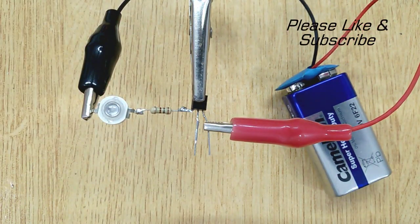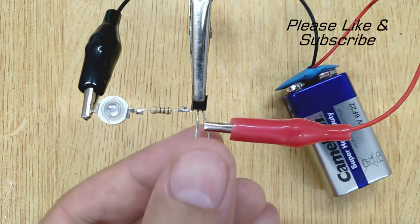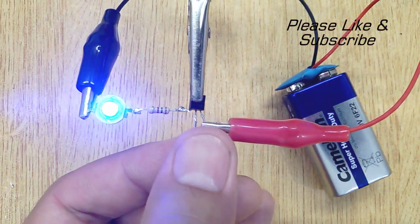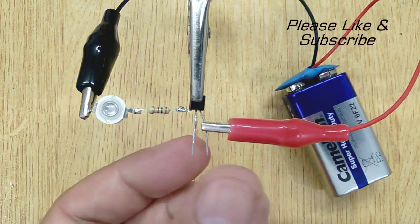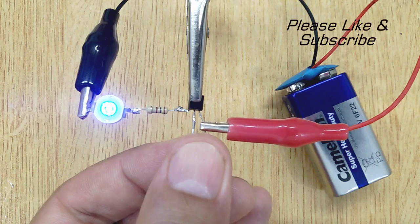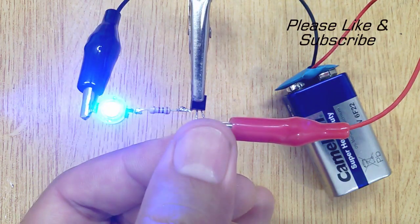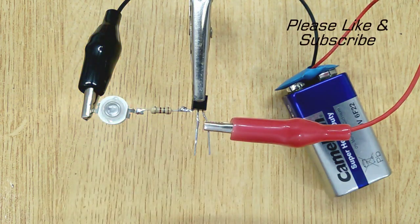When we touch the base and collector of transistor the LED glows. If it's not working properly, wet your fingers a little bit.